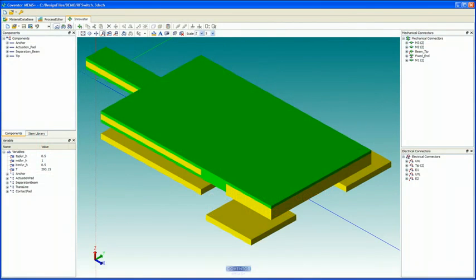We will import this pre-built RF switch model into Cadence, integrate it into a simple circuit, and analyze the device response in the Spectre simulator.